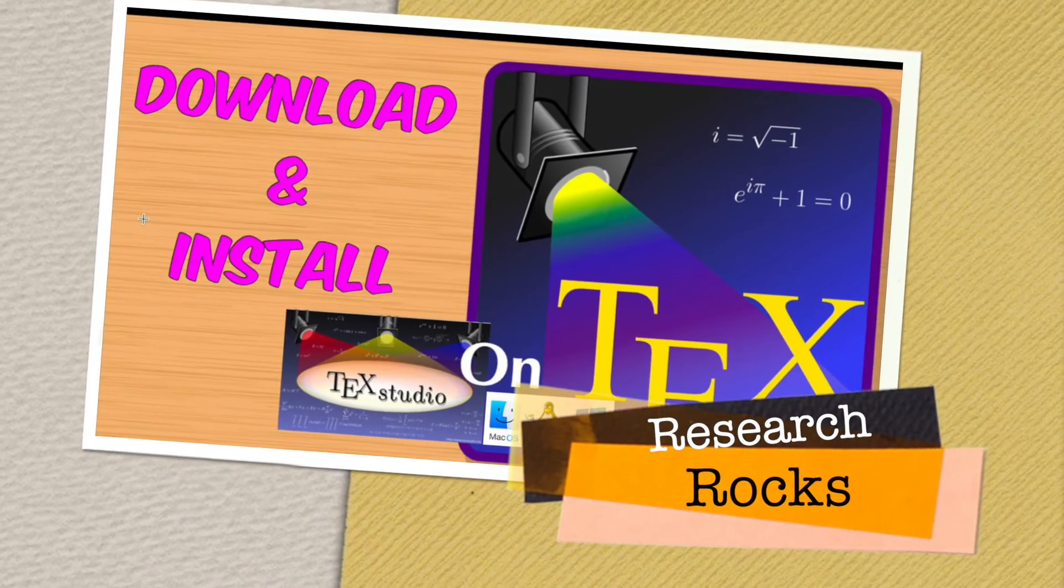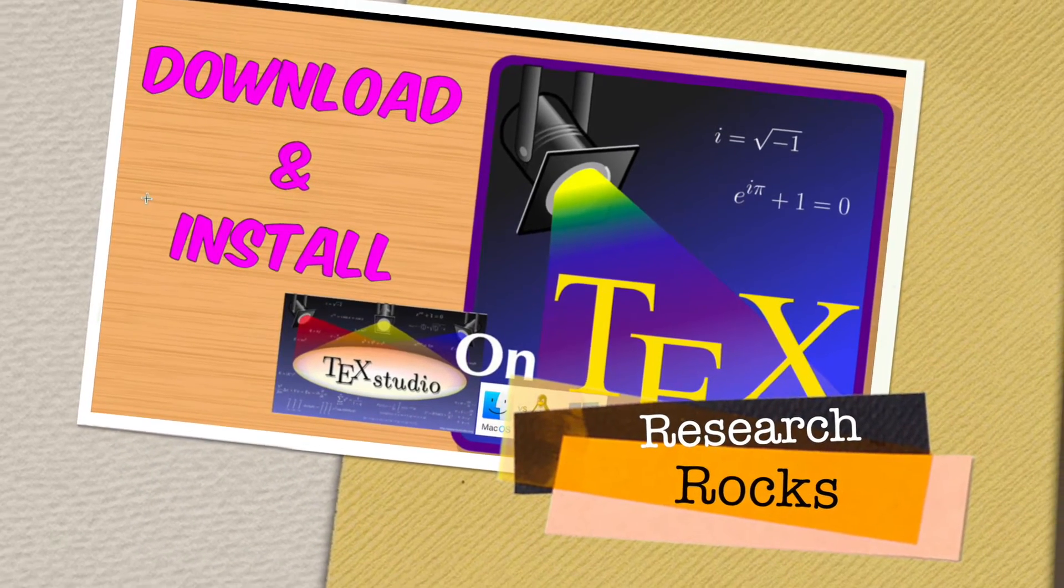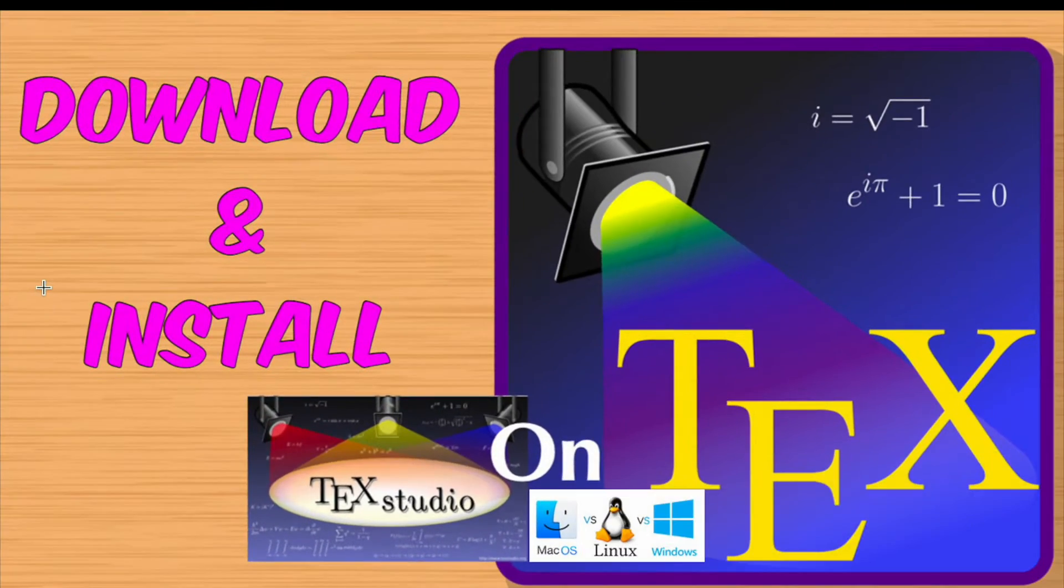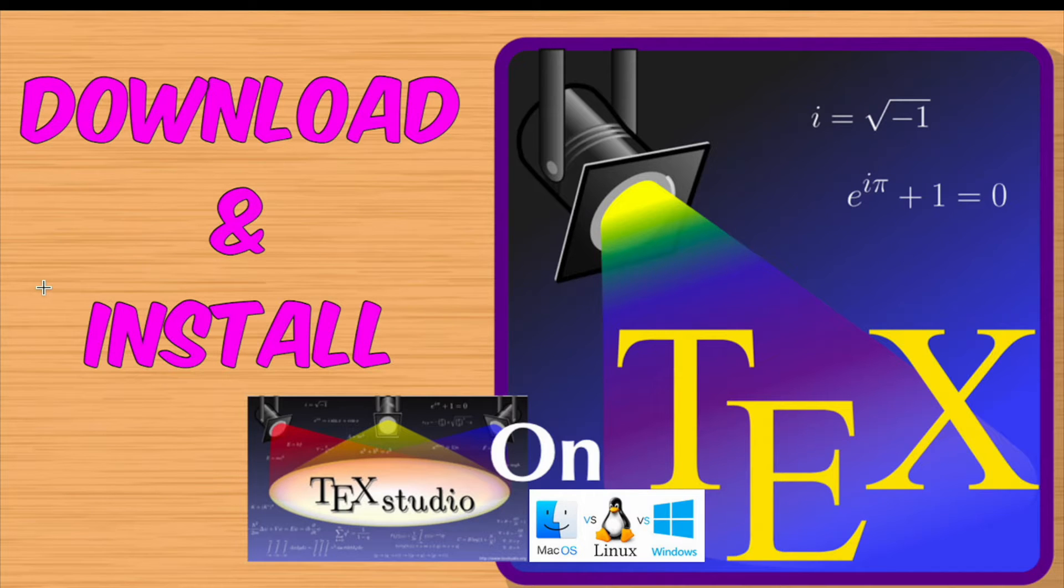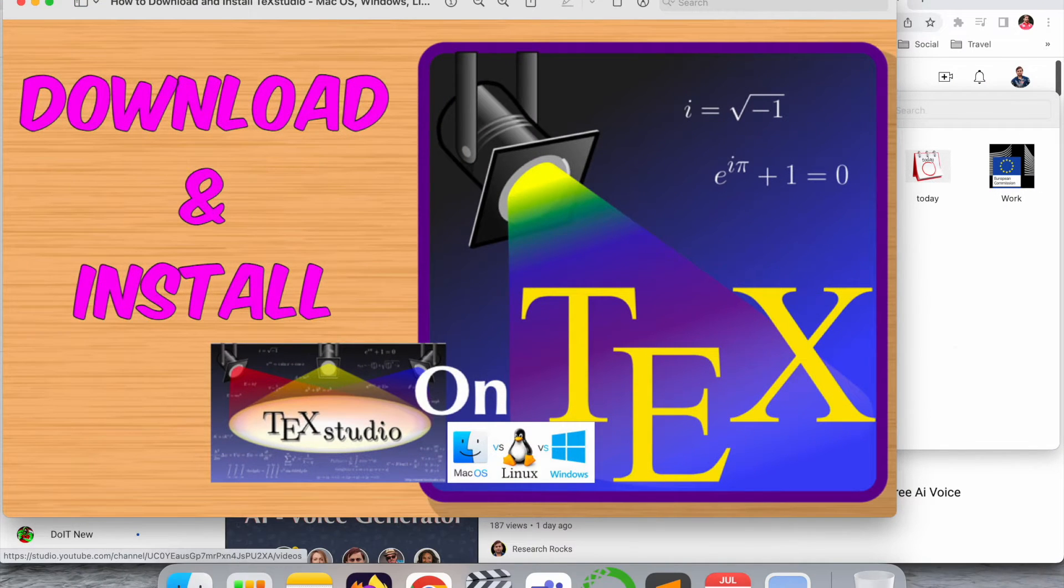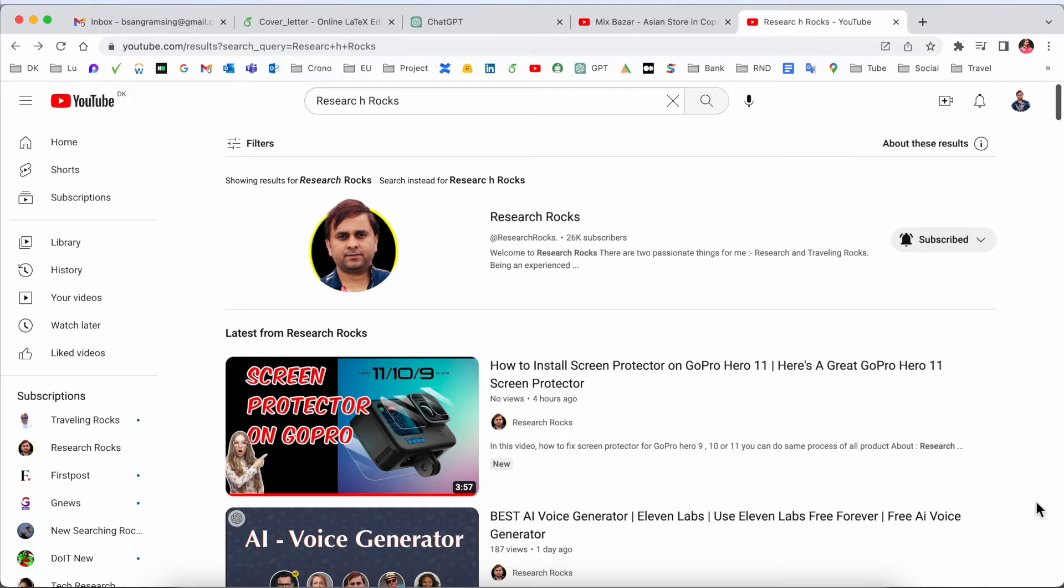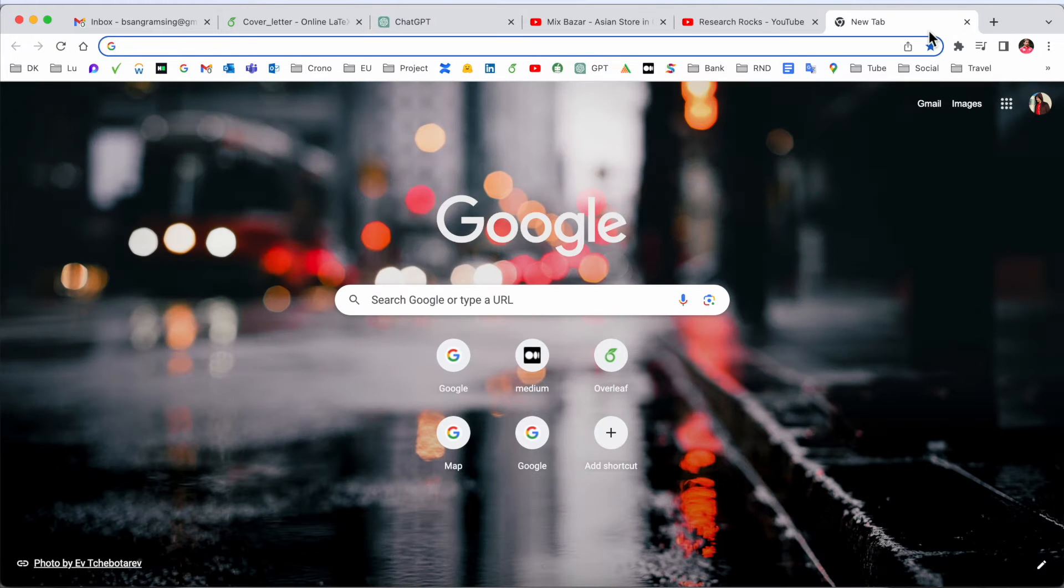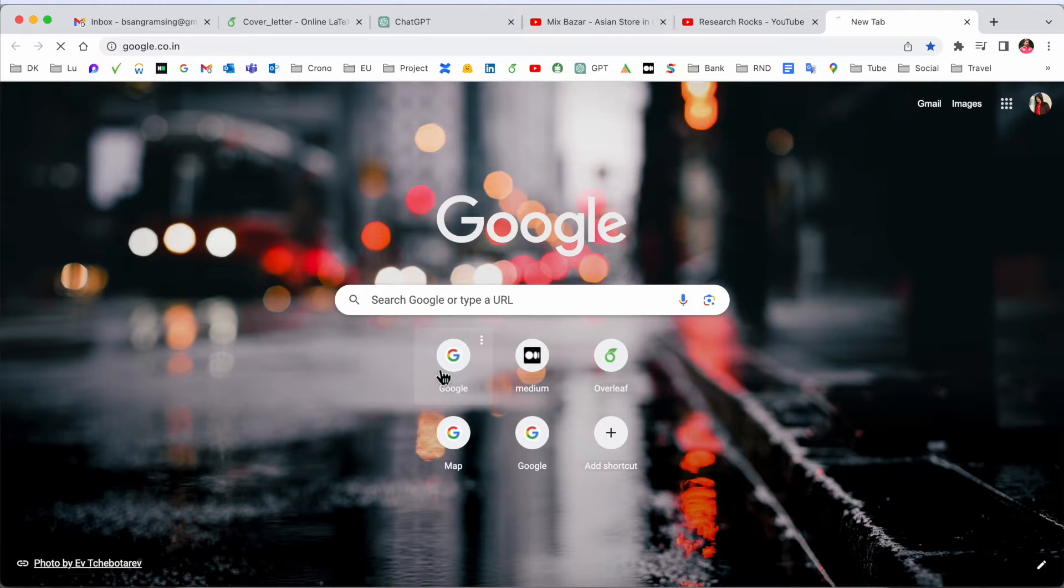Welcome to Research Rocks. In this video we will see how to download and install LaTeX Studio on your Mac, Linux, and Windows operating system. You can install and access it very easily. Before we start the video, please subscribe to our YouTube channel Research Rocks. Simply open a new tab and search for TeX Studio.